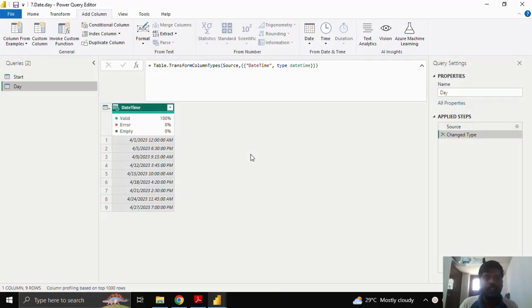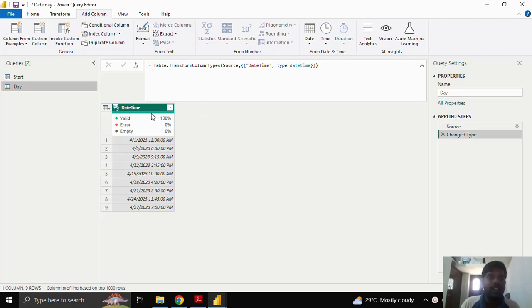Hello everyone. Today we shall look into a few other date functions. Here I have a datetime column as sample data in a column.